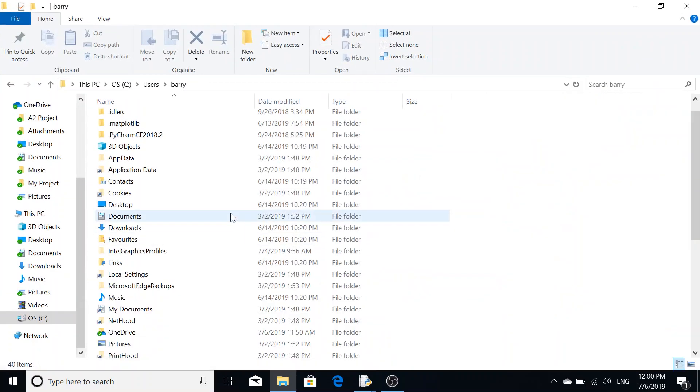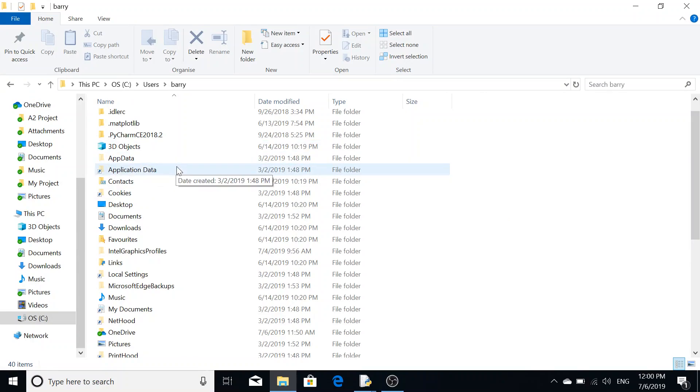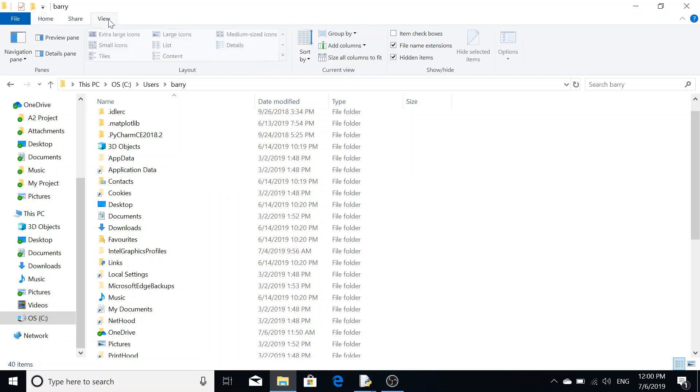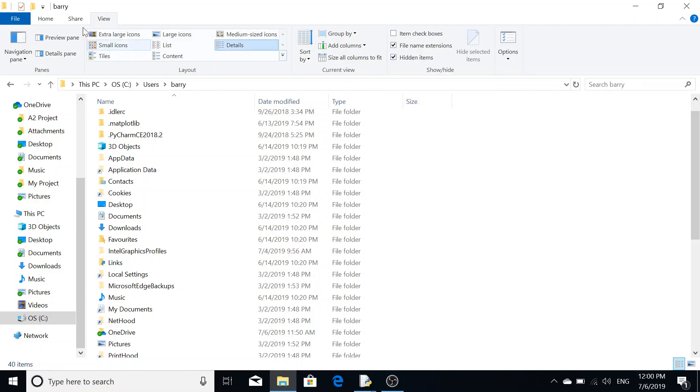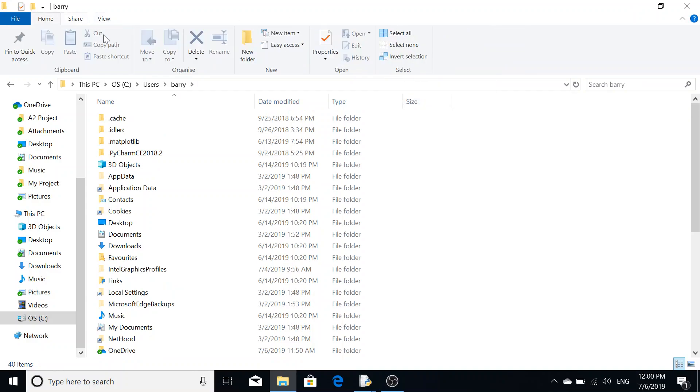Hidden files are by default not shown to the user due to Microsoft or whoever owns the OS not wanting you to fiddle with them. What you need to do in order to view the hidden files is go to your file explorer or folder.